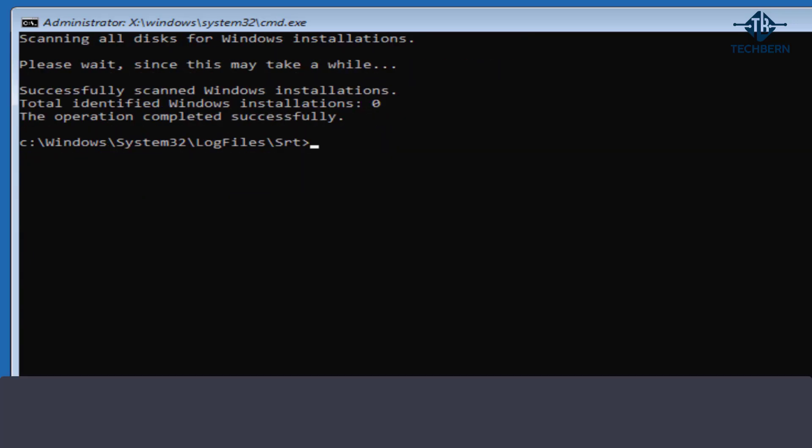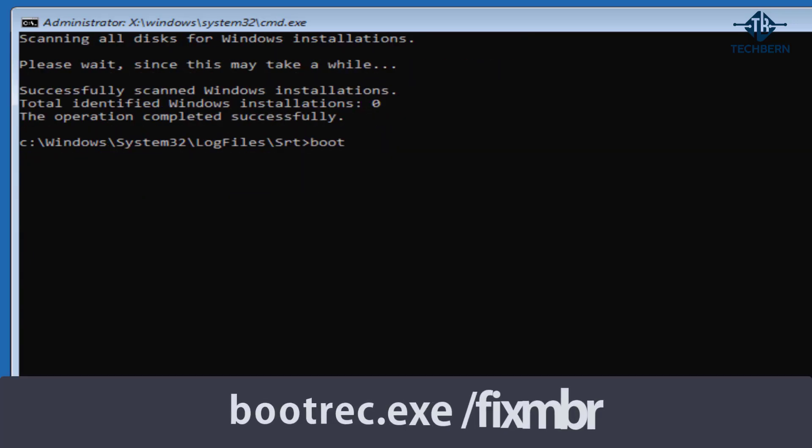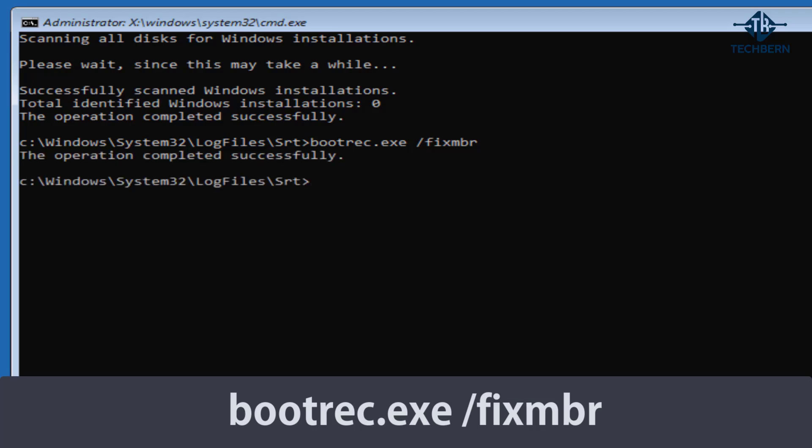Next type in bootrec dot exe space forward slash fix MBR. This option writes a Windows 10 compatible master boot record to the system partition but does not overwrite the existing partition table. So you can use this option to resolve master boot record corruption issues.